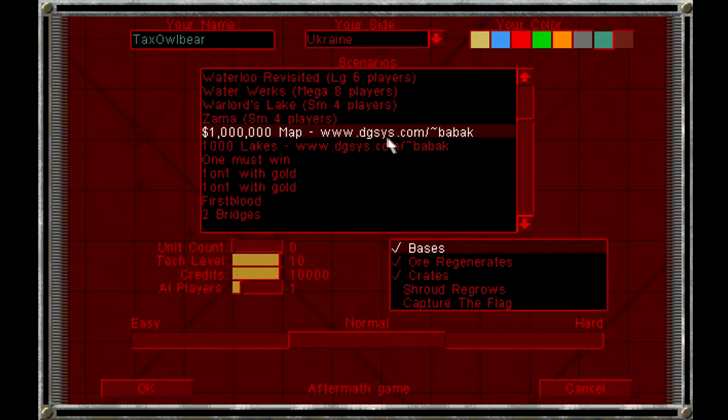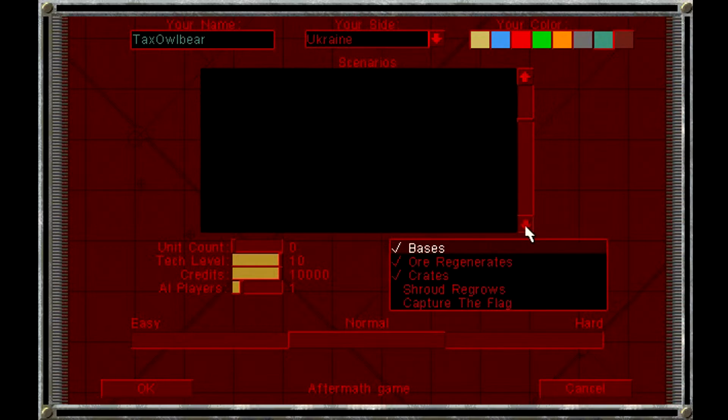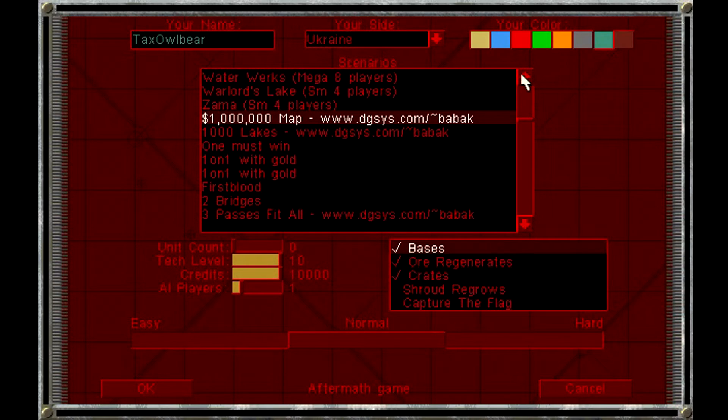And a lot of maps advertise this guy's website here. So DG, I think this stands for Digital Systems. I actually checked the website on the Internet Archive, and it used to be an Internet provider from Virginia. If they still exist, they don't exist under that website.